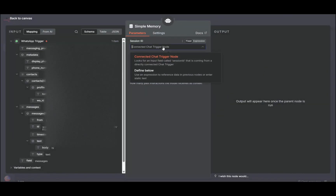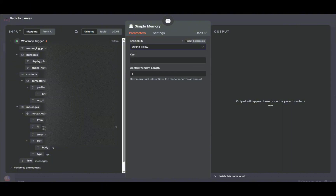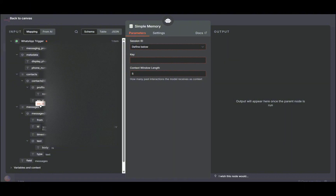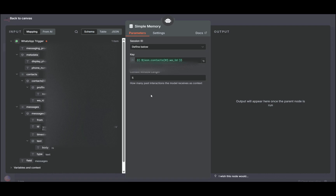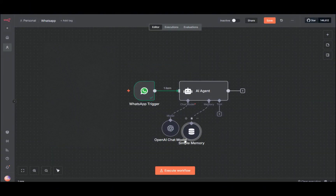Now we give it the brain. We also have memory — just a simple memory. Change this to 'Fire Flow'. It's better to have the memory connected to the phone number — specifically the WhatsApp ID. That way it will remember the phone number and all the conversations coming from it. Use the WhatsApp ID ('wa_id') as the key. The context window controls how many turns you want the agent to remember — let's make it 10.